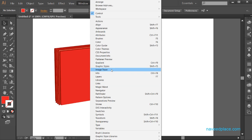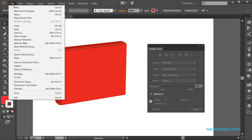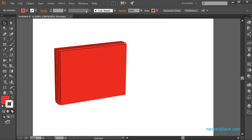Next we have image trace. If I click on it, I will get the image trace panel. We use image trace when we place any object or picture — for example, if the picture is raster and I want a vector picture, I can get it with the help of image trace. If you want to learn more about image trace, you should watch my video on image trace.